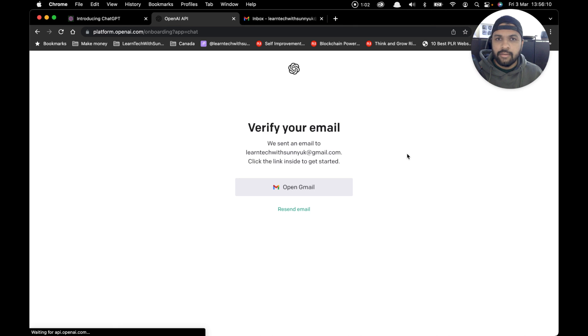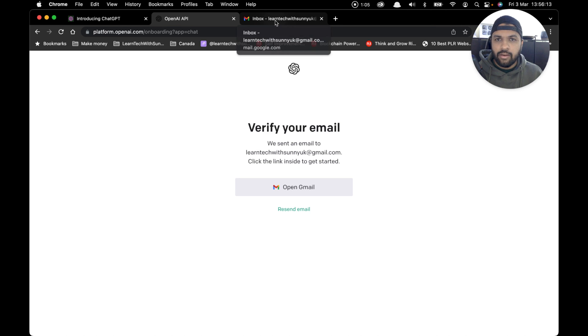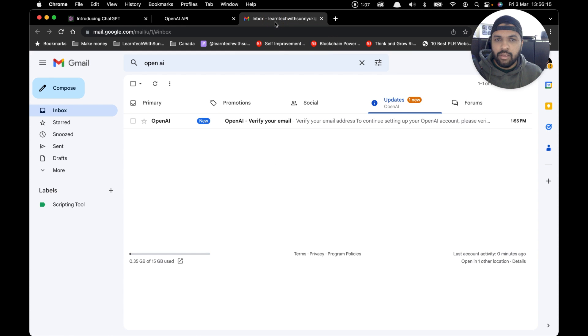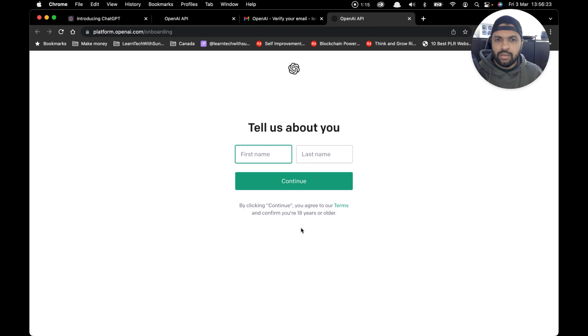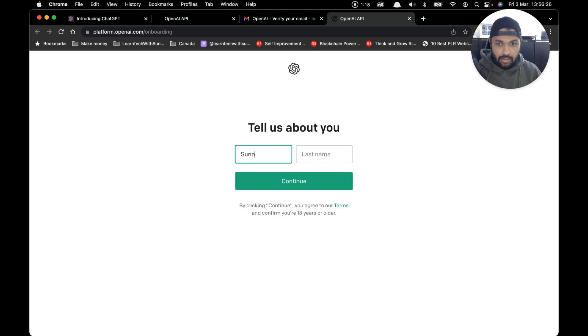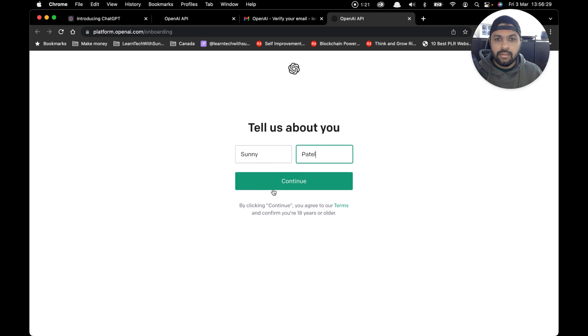I already have my email account open here. You can see OpenAI has sent me an email. Simply click on 'verify email address,' and then it will ask you to enter your details. I'm just going to enter my details.